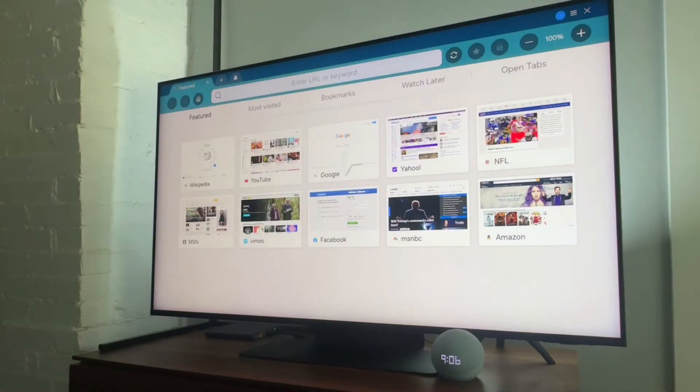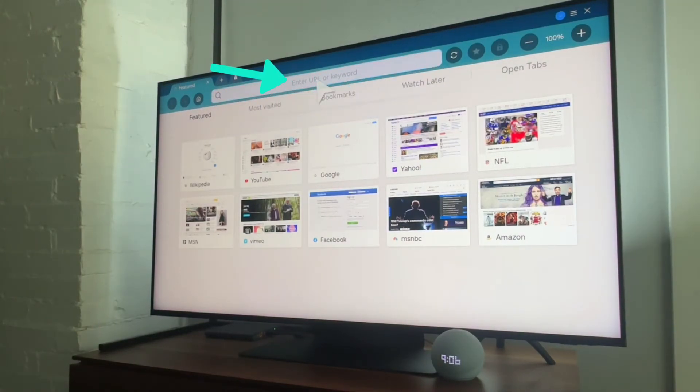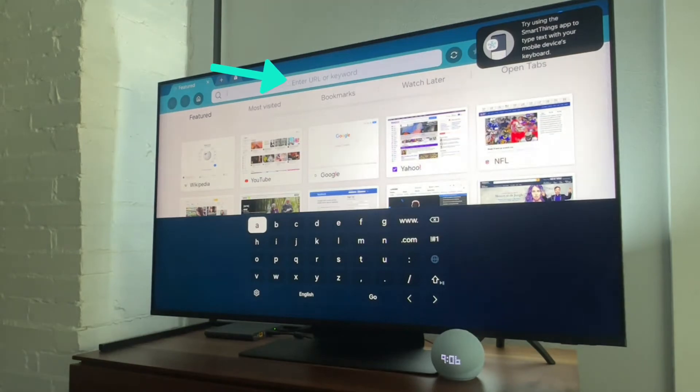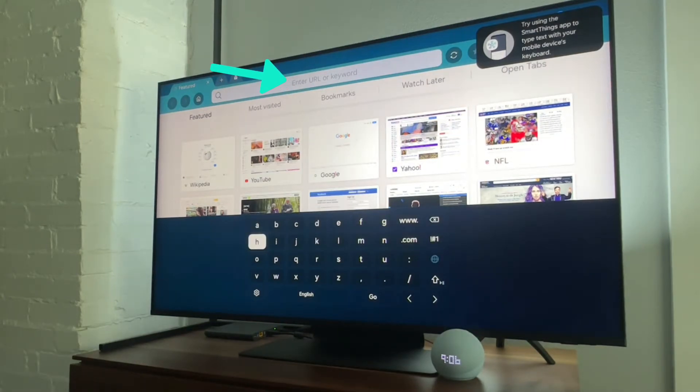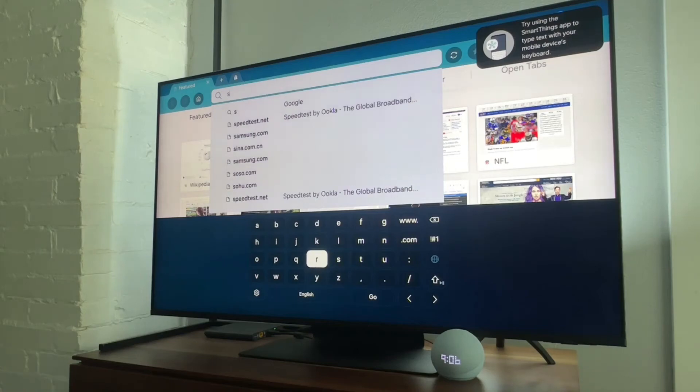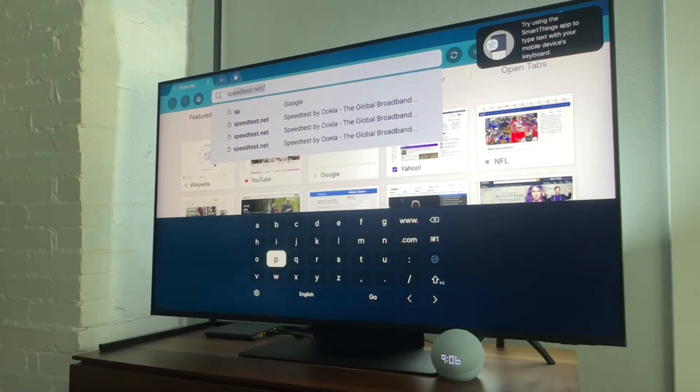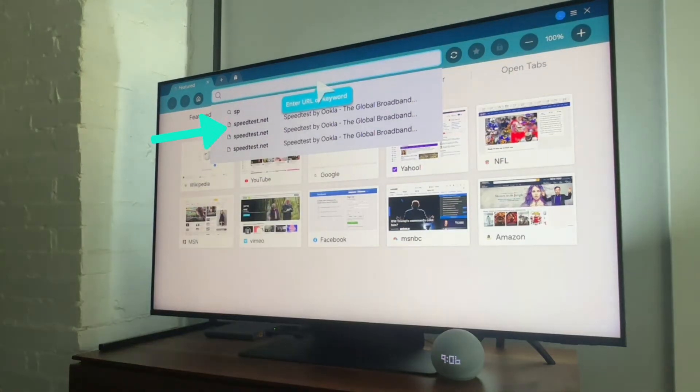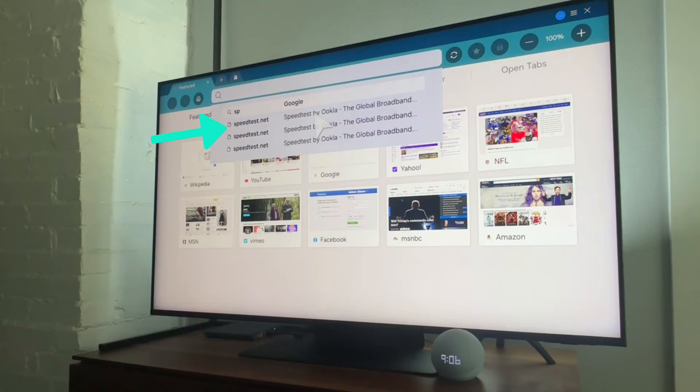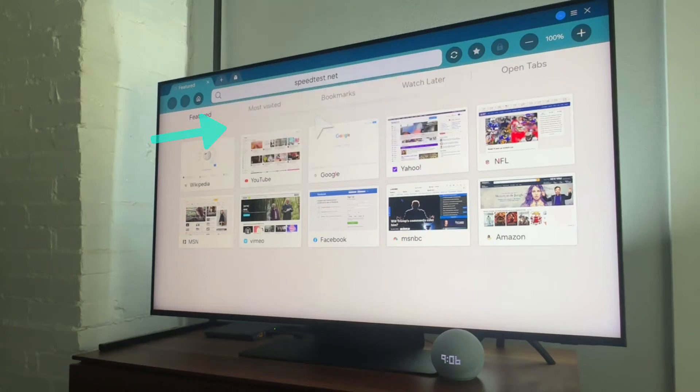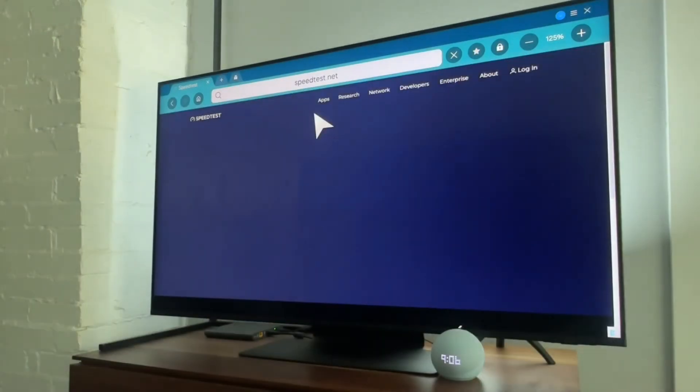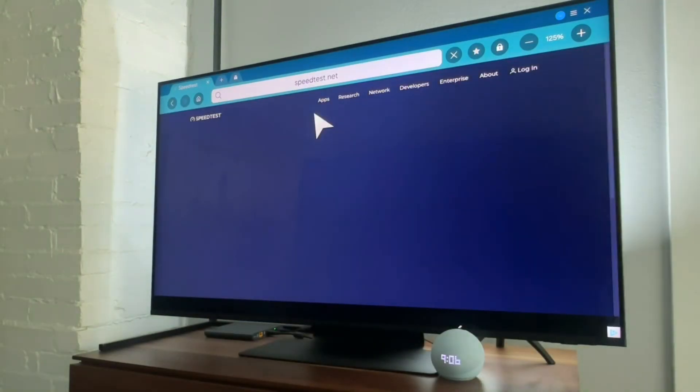Now from here, we need to just navigate to this keyword bar, and what we're going to search for is speedtest.net. You can see that it's auto-filled here for me, and we will select this.